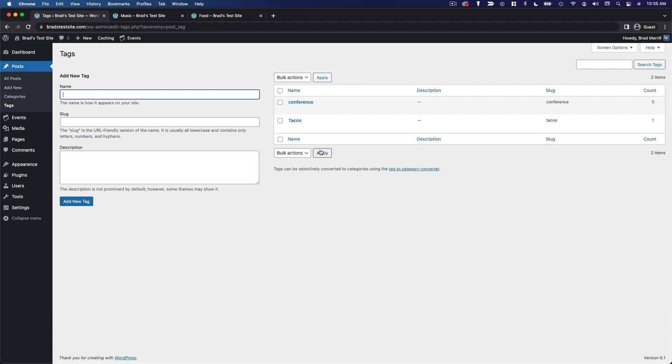So if we were writing an article about Instagram, we would use the social media category, but then we would tag it as Instagram to be a little more specific.